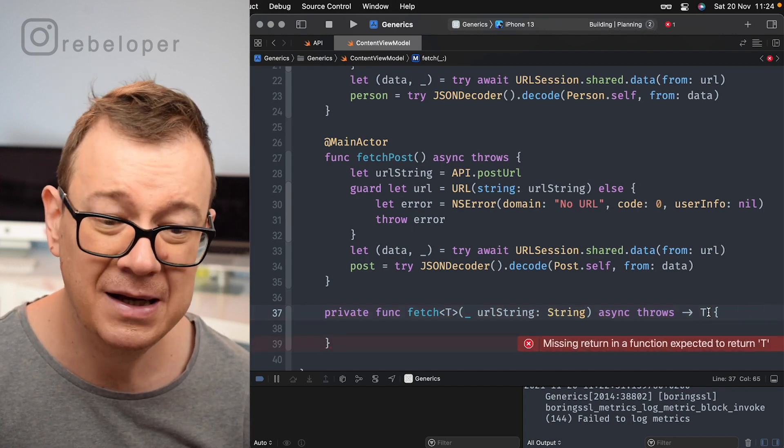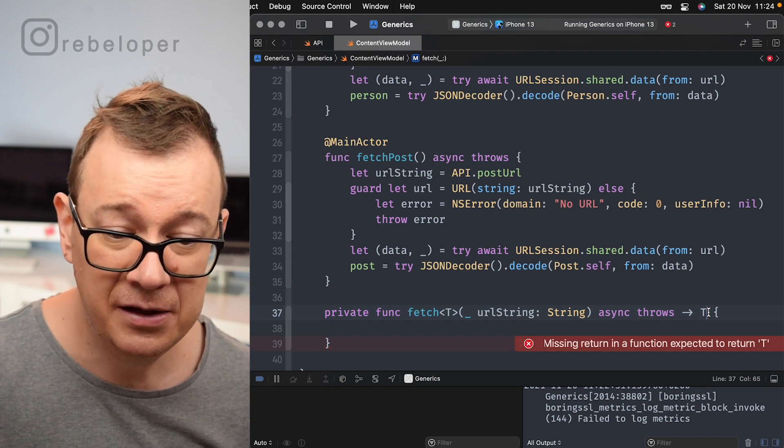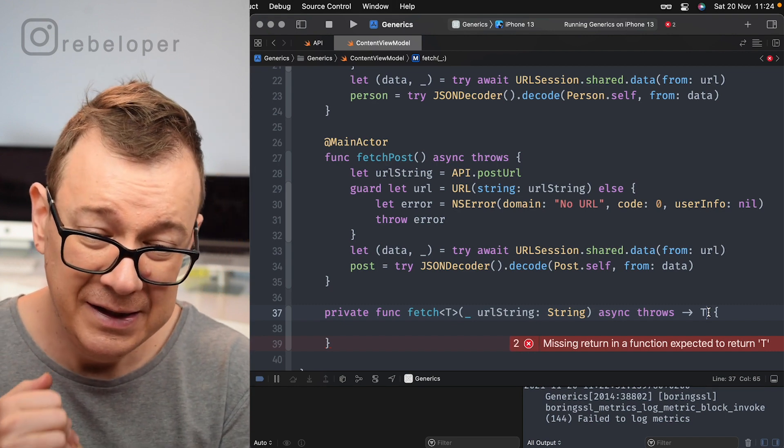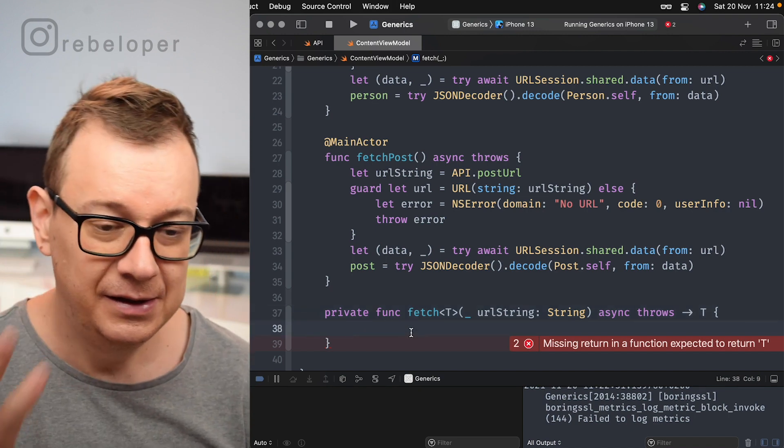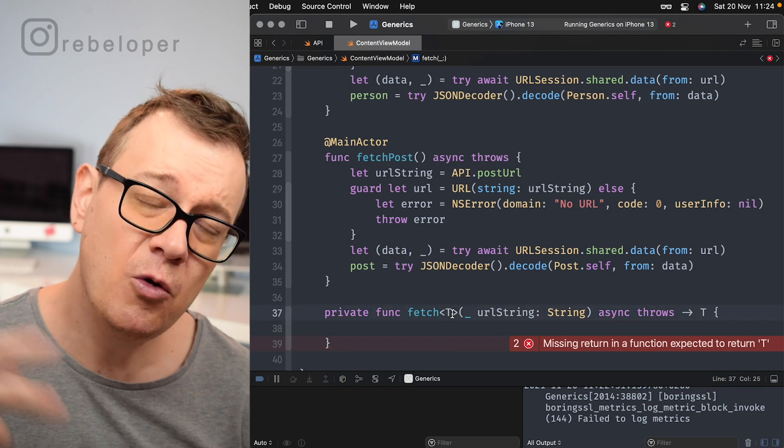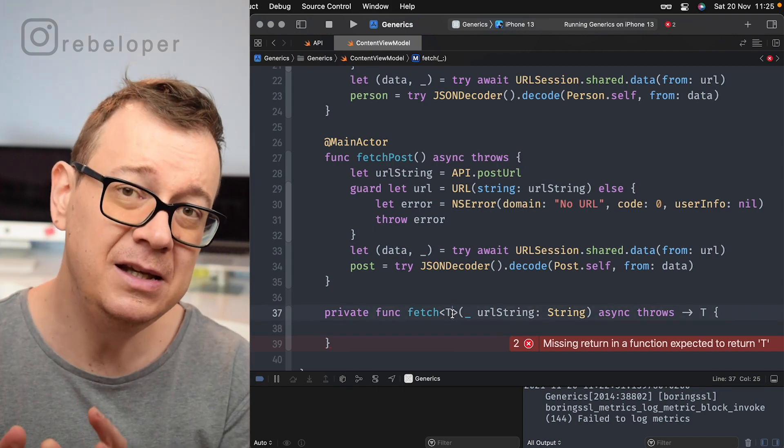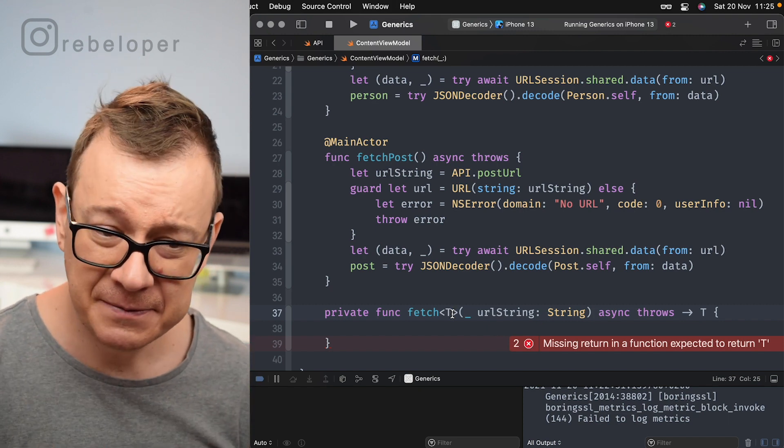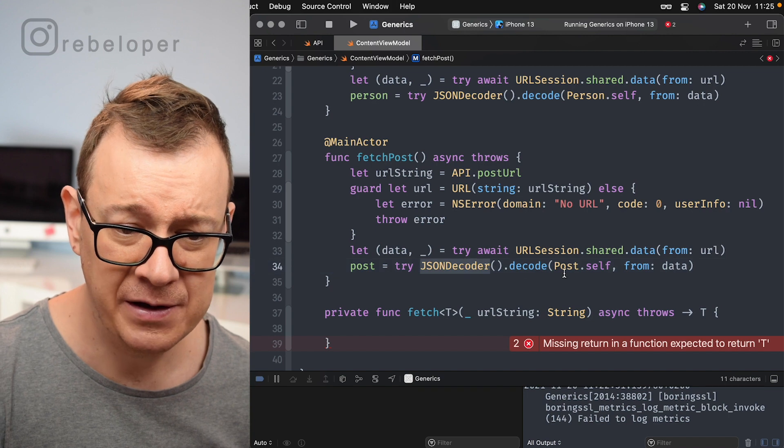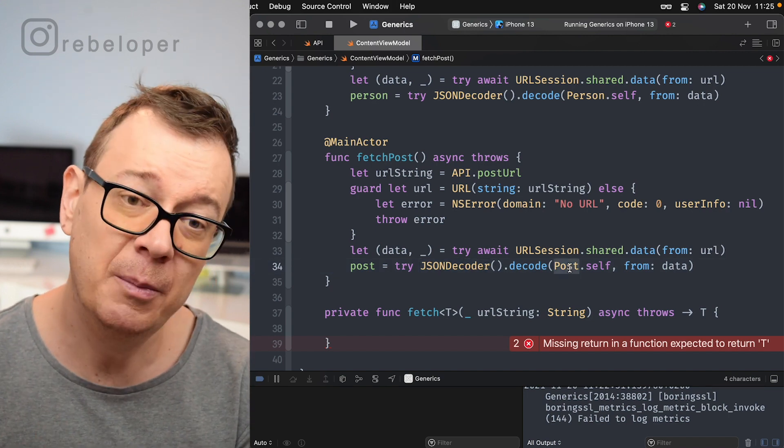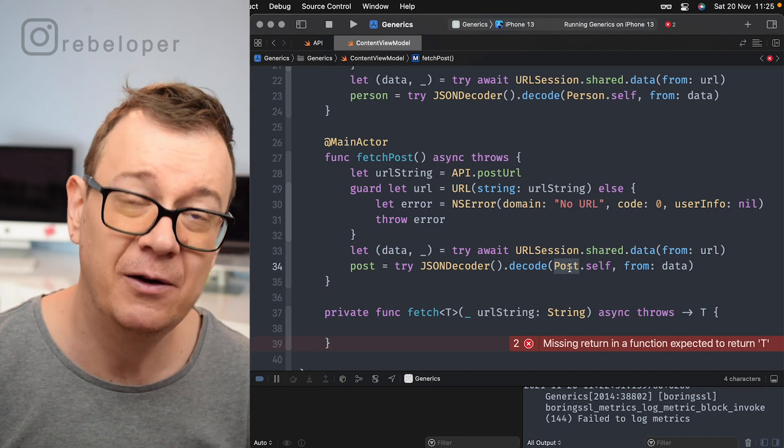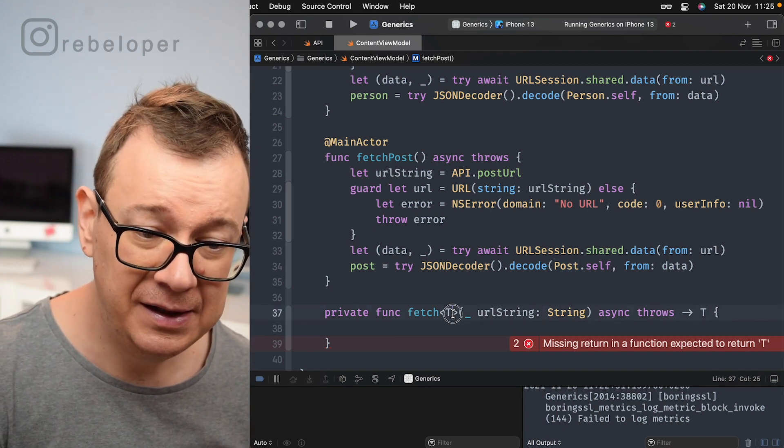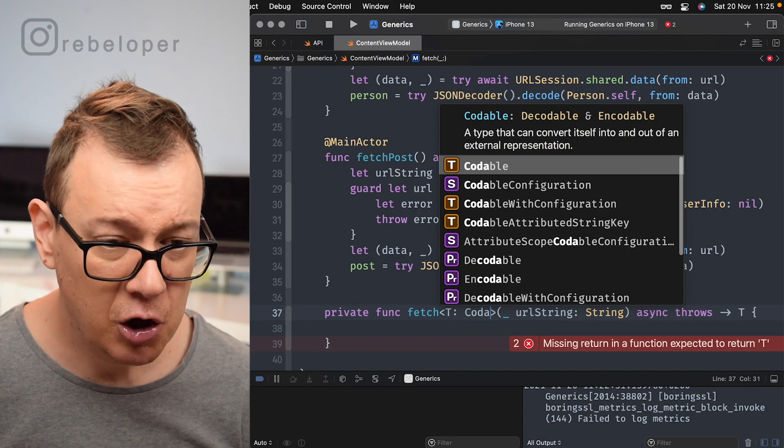Let's hit command B and let's see if we do have any errors and as you can see, missing return in a function expected to return T. Well we are going to return T, but before we do that let me just show you that we can also make sure that the T is also of a certain type. And because JSON decoder requires its models to be codable or basically decodable, but maybe you want to have it also encodable, then the T must be codable.